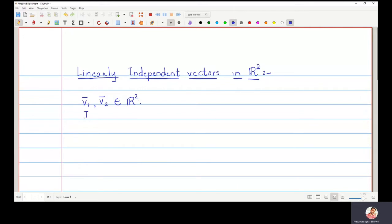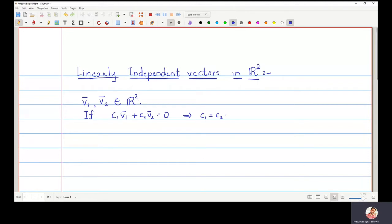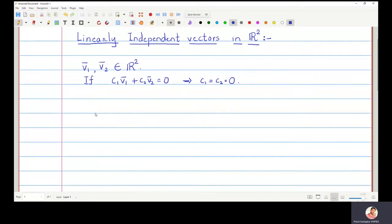If the combination c1·v1 + c2·v2 = 0 implies that c1 and c2 are both 0, then we say that the two vectors v1 and v2 are linearly independent. Let us take one simple example.